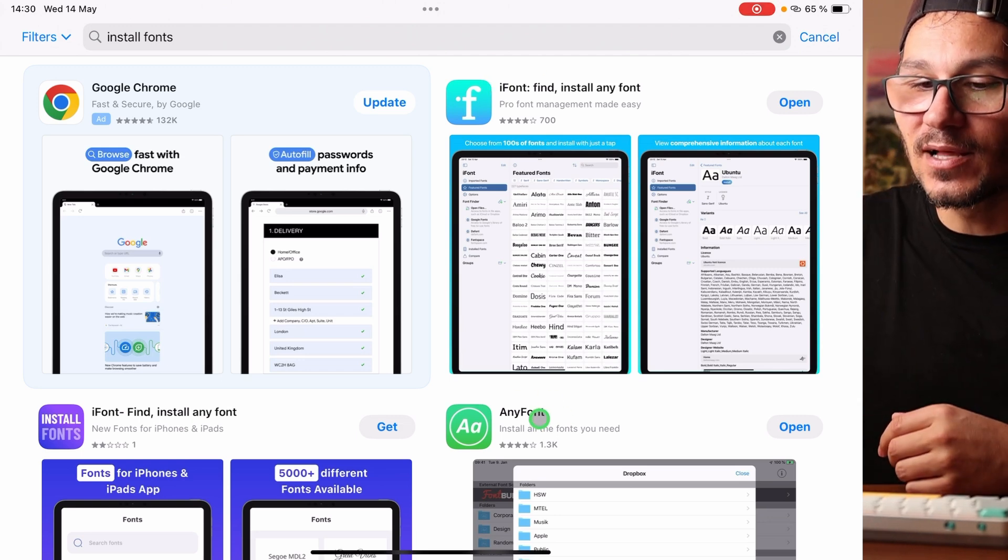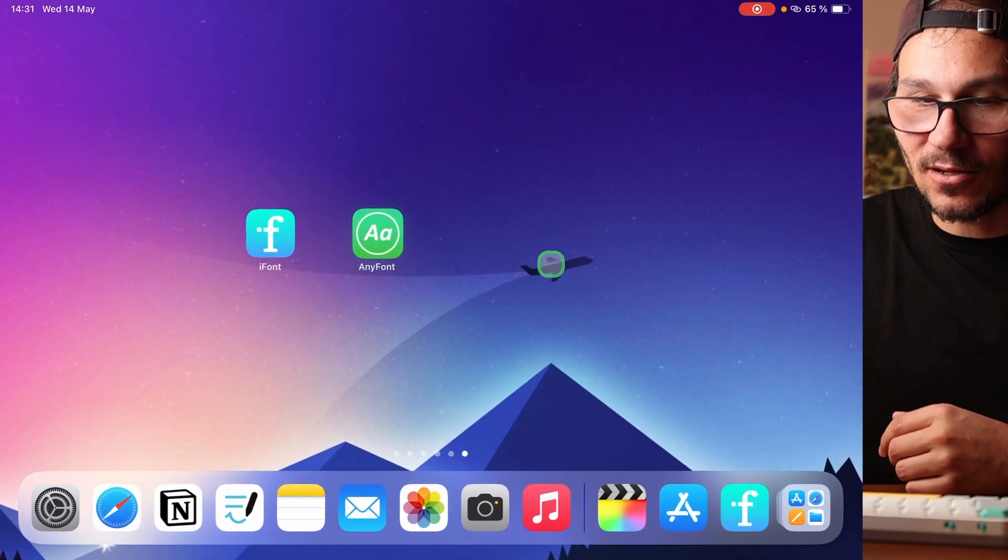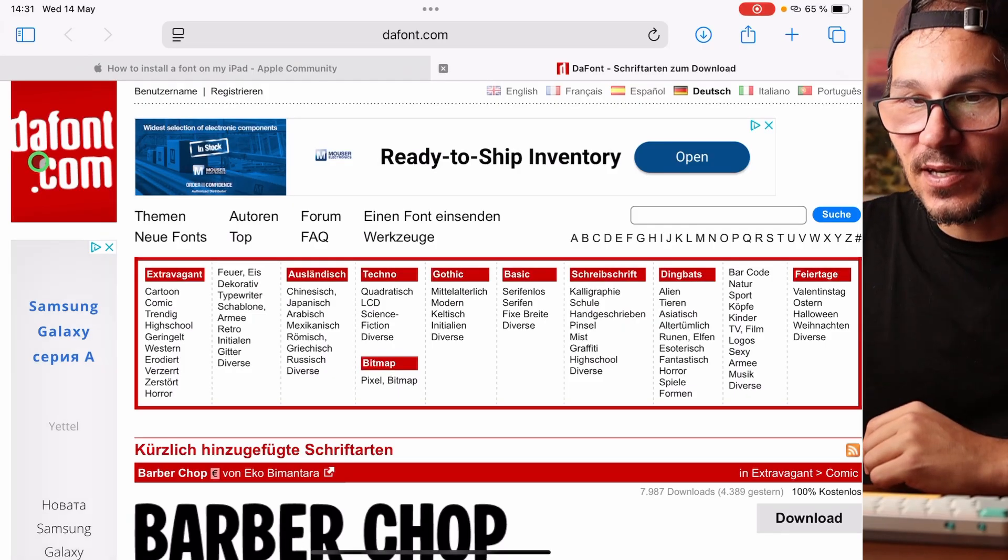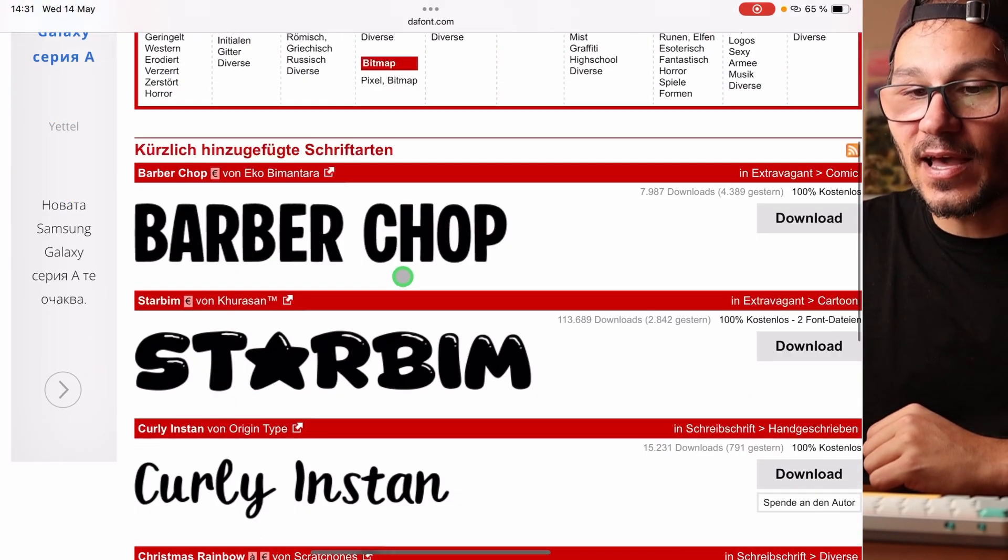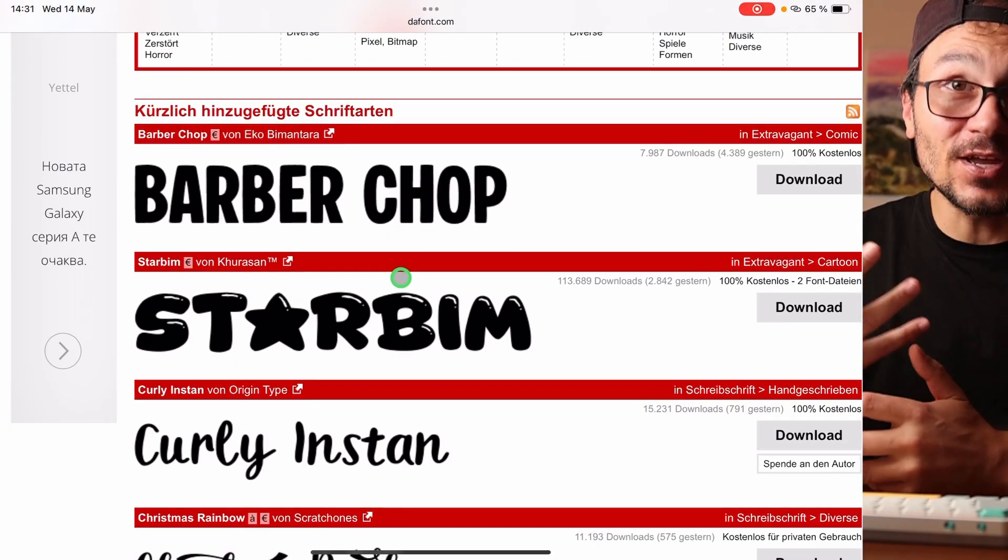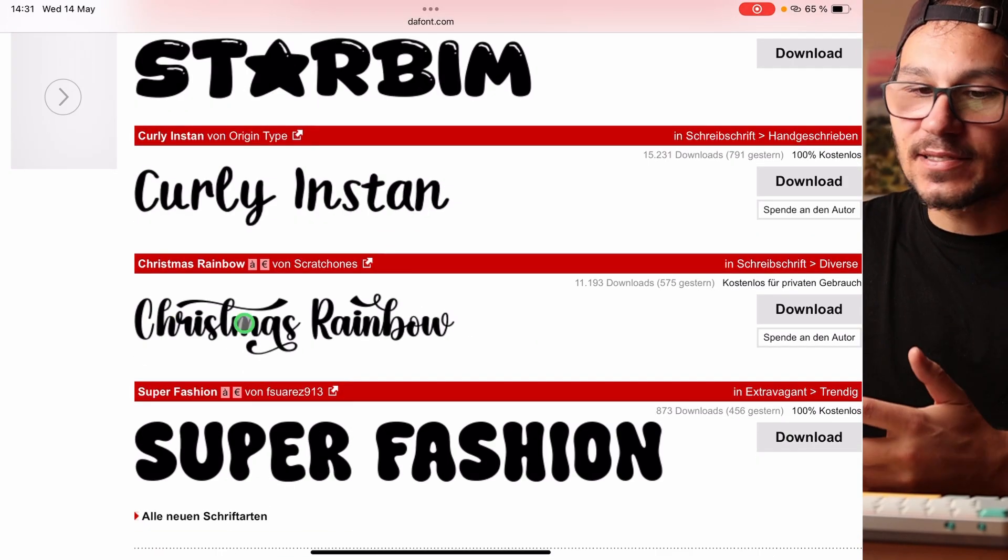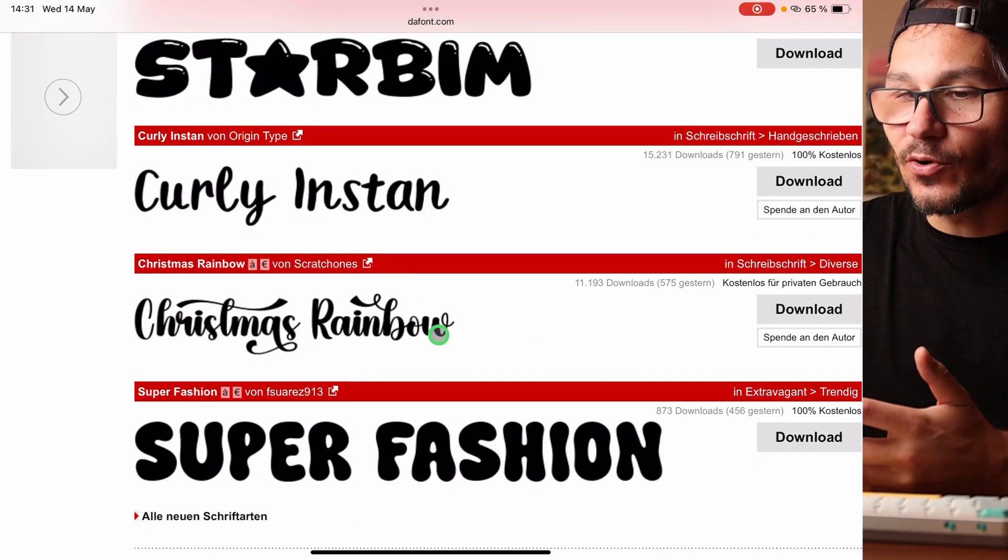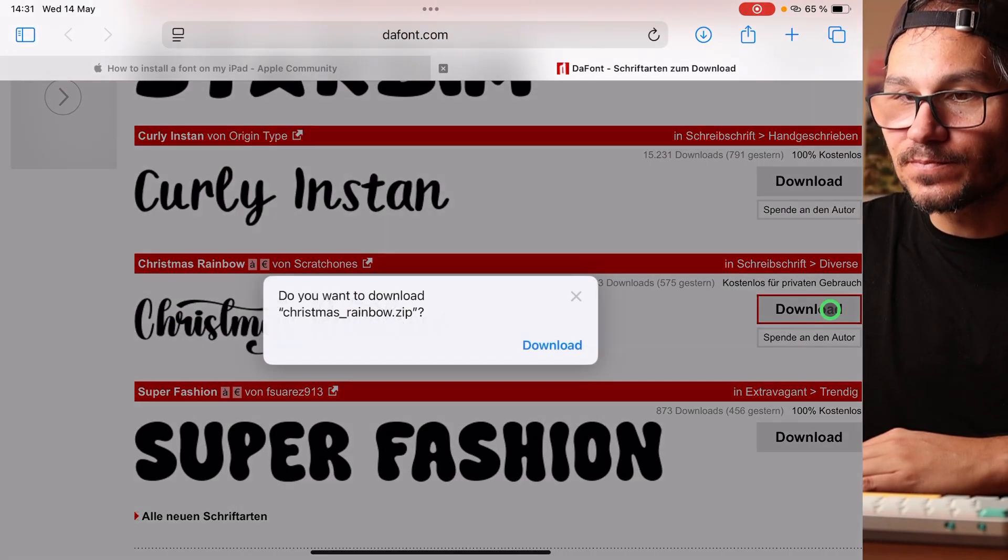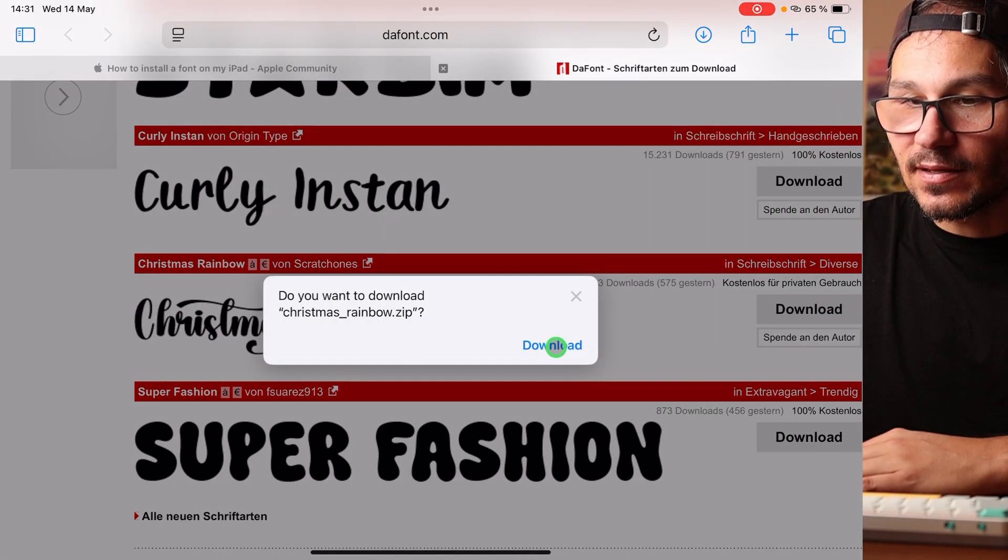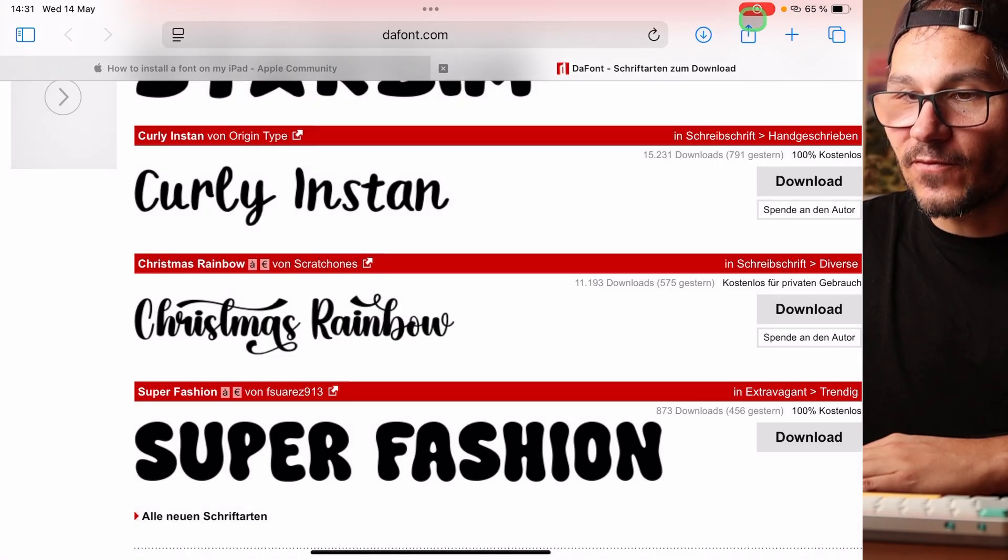So you have to install Any Font. I already have it here installed. Now you have to get your custom fonts. For example, here there is a website called DaFont. They have many free fonts that you can use. Let's say I like this Christmas Rainbow here. I can download this one to my app in my files.